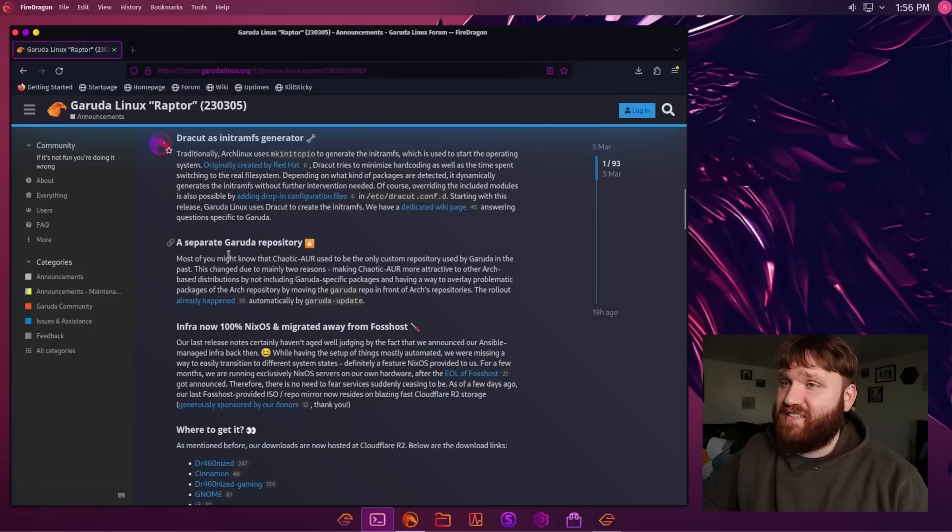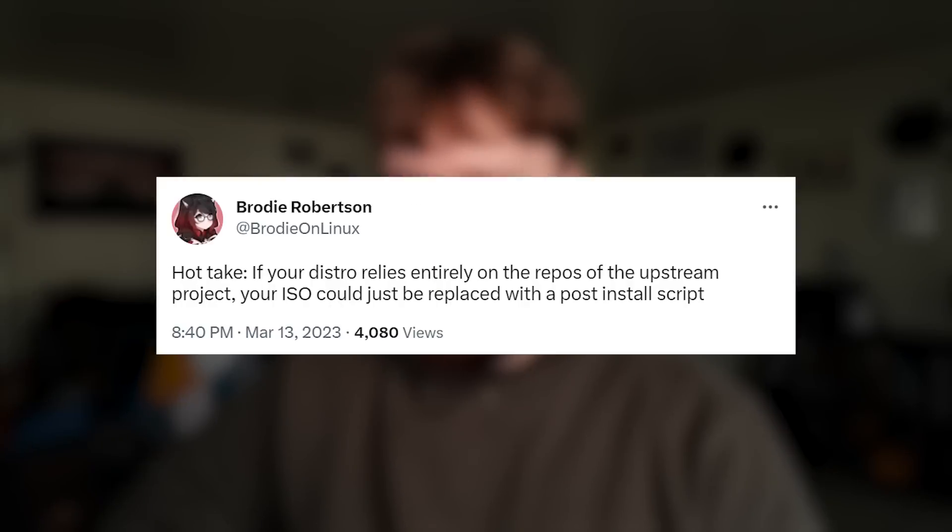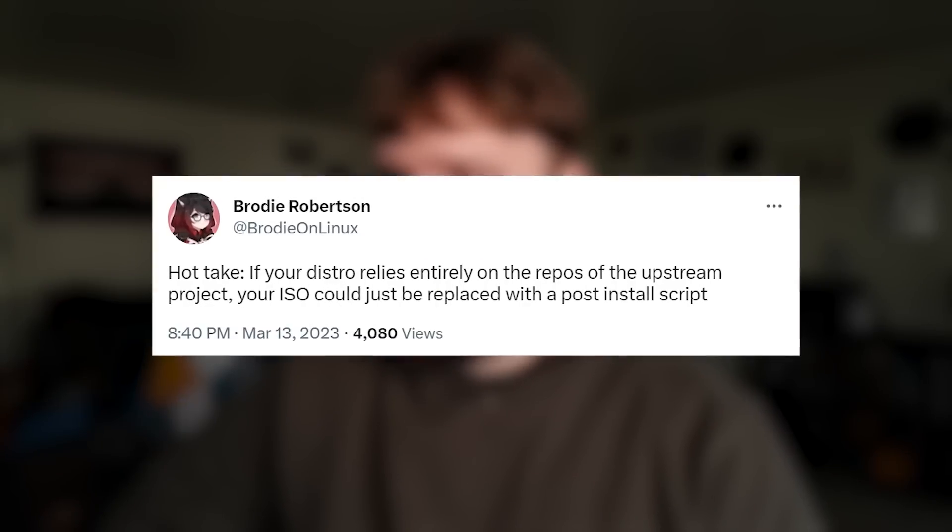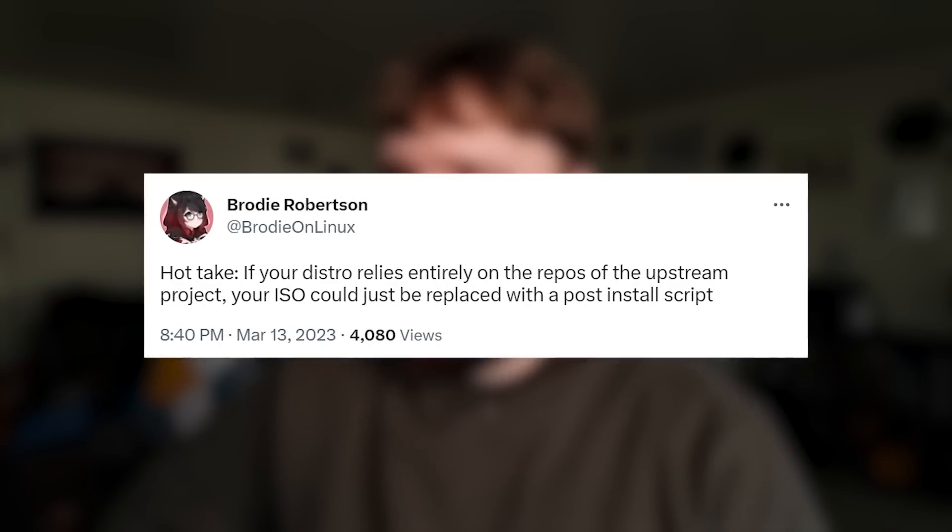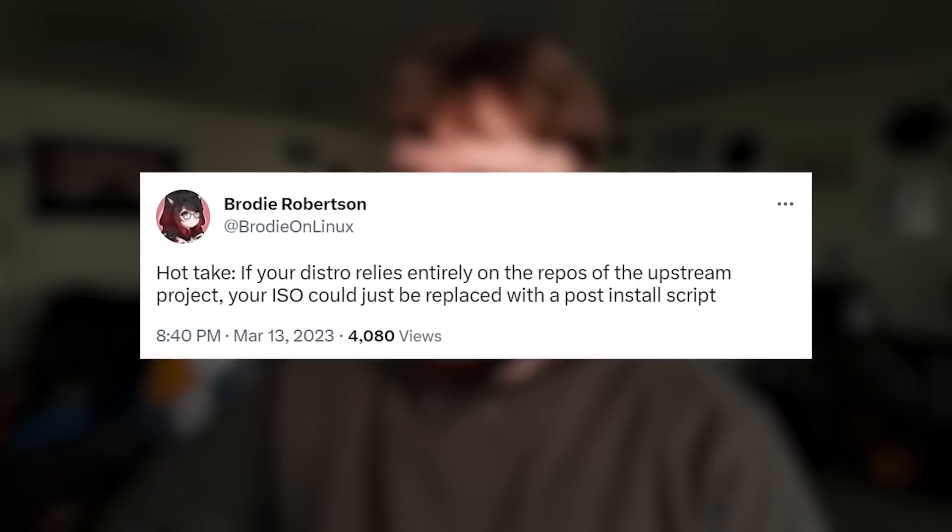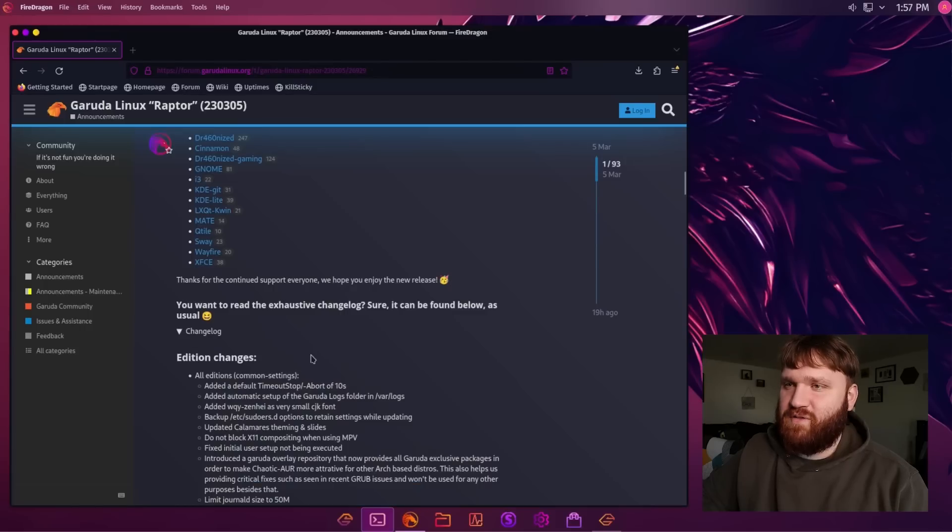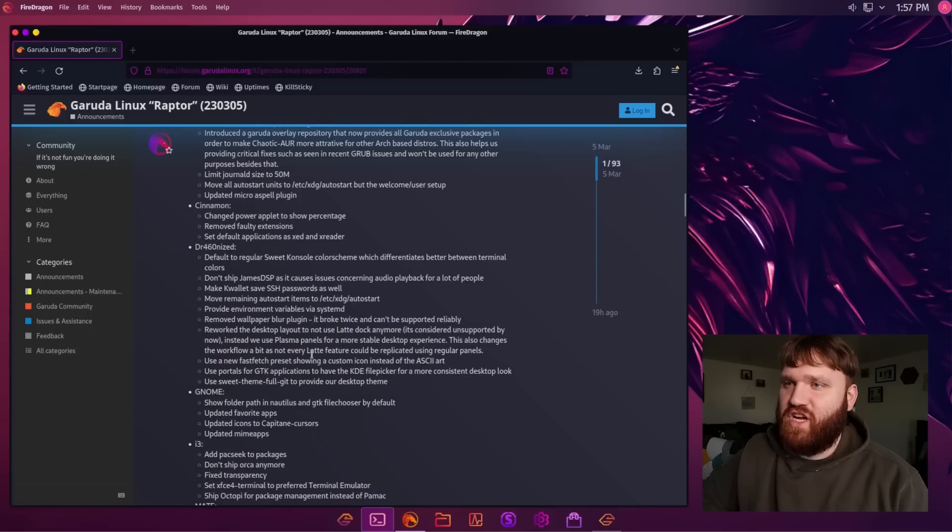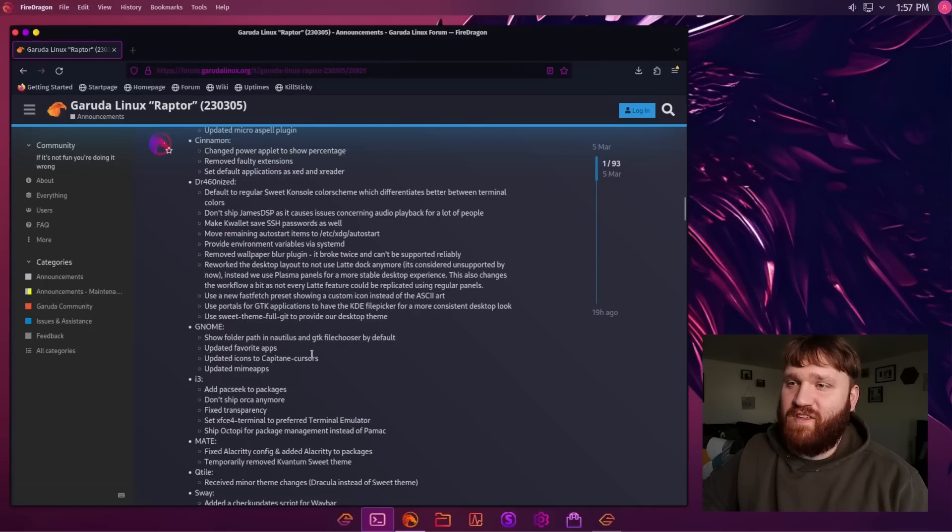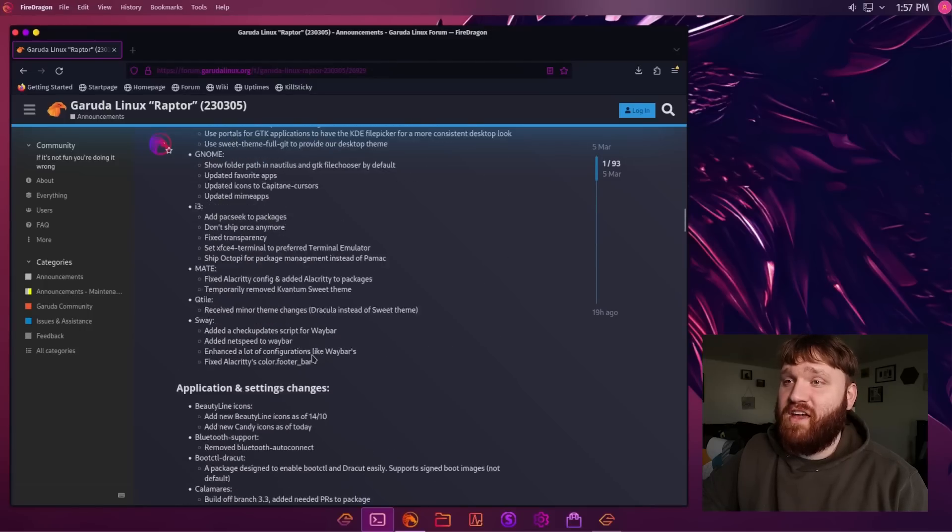One thing that is nice though is their separate Garuda repository. It has been argued that you're not a real Linux distribution unless you have your very own repositories. Hot take by Brody there. And if you do go to this page, you can click this to see a full change log of everything that is going on.